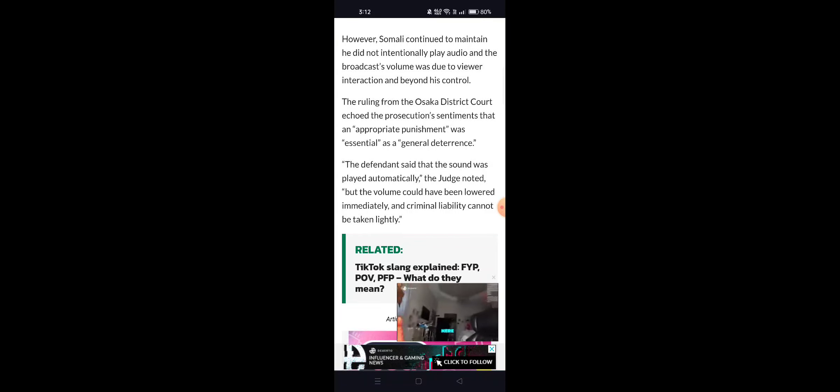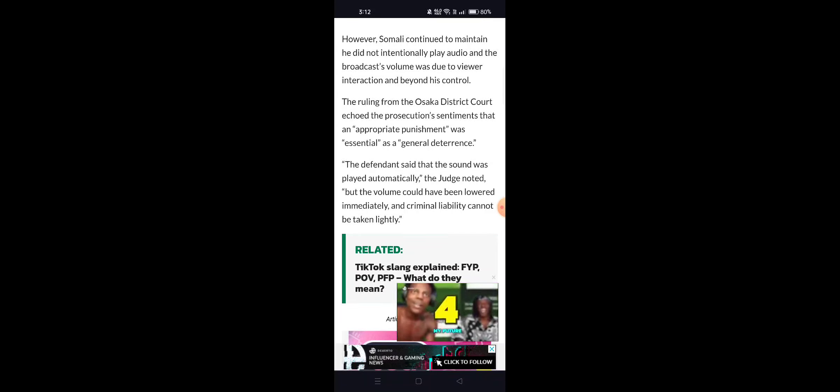Given the obstruction and circumstances, further criminal liability cannot be pursued.